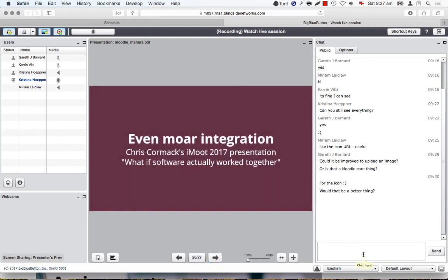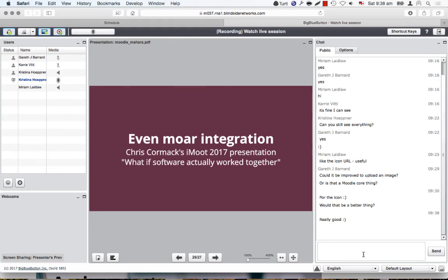If you want to know even more integration points, I would recommend Chris's iMoot presentation from Thursday and Friday, because there he's talking about integrating other systems besides Moodle and Mahara — namely also library management system Koha, or EBSCO as a discovery layer. So there's much more that can be integrated in the future that goes way beyond LTI, and if you are interested in mulling all these things over, please check out his presentation.